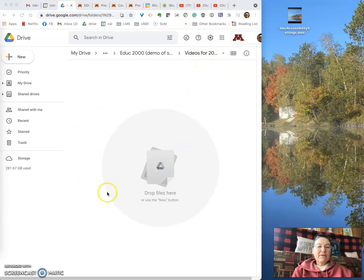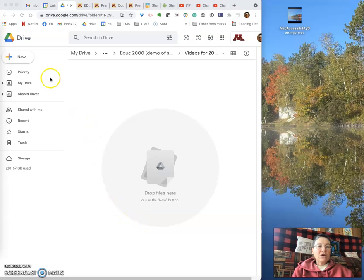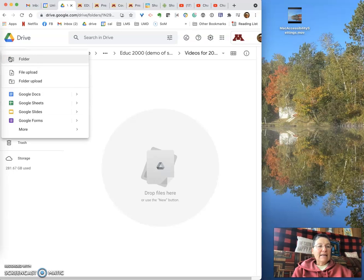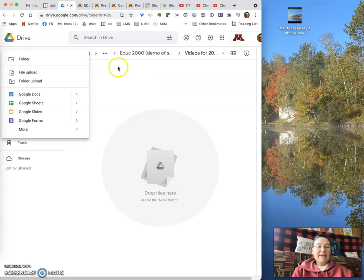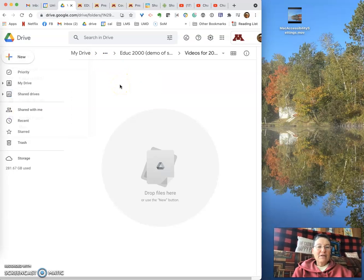Once you have the folder open, there are two ways to do it. You can click on New and File Upload, and then navigate to find the file and upload it.